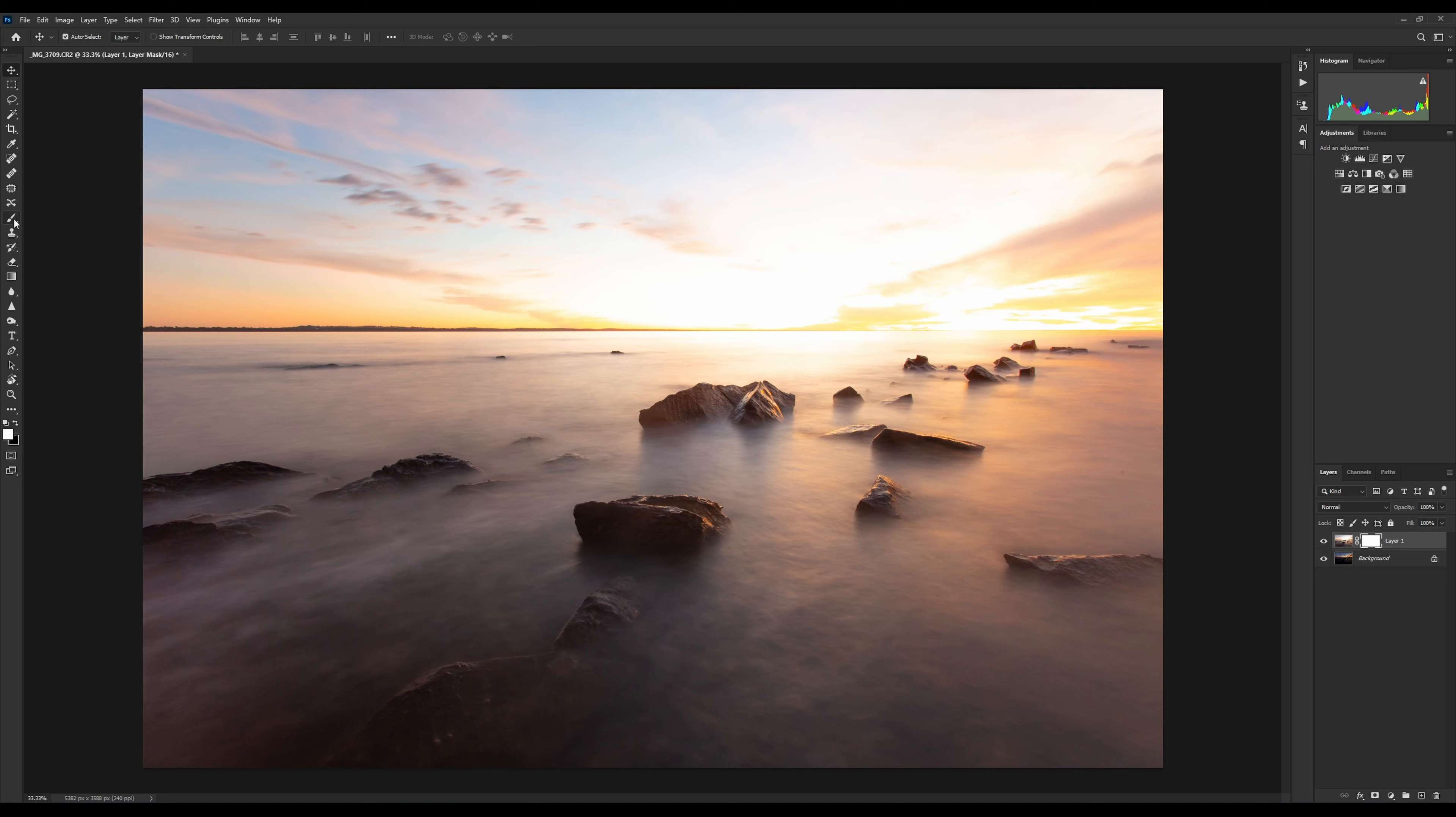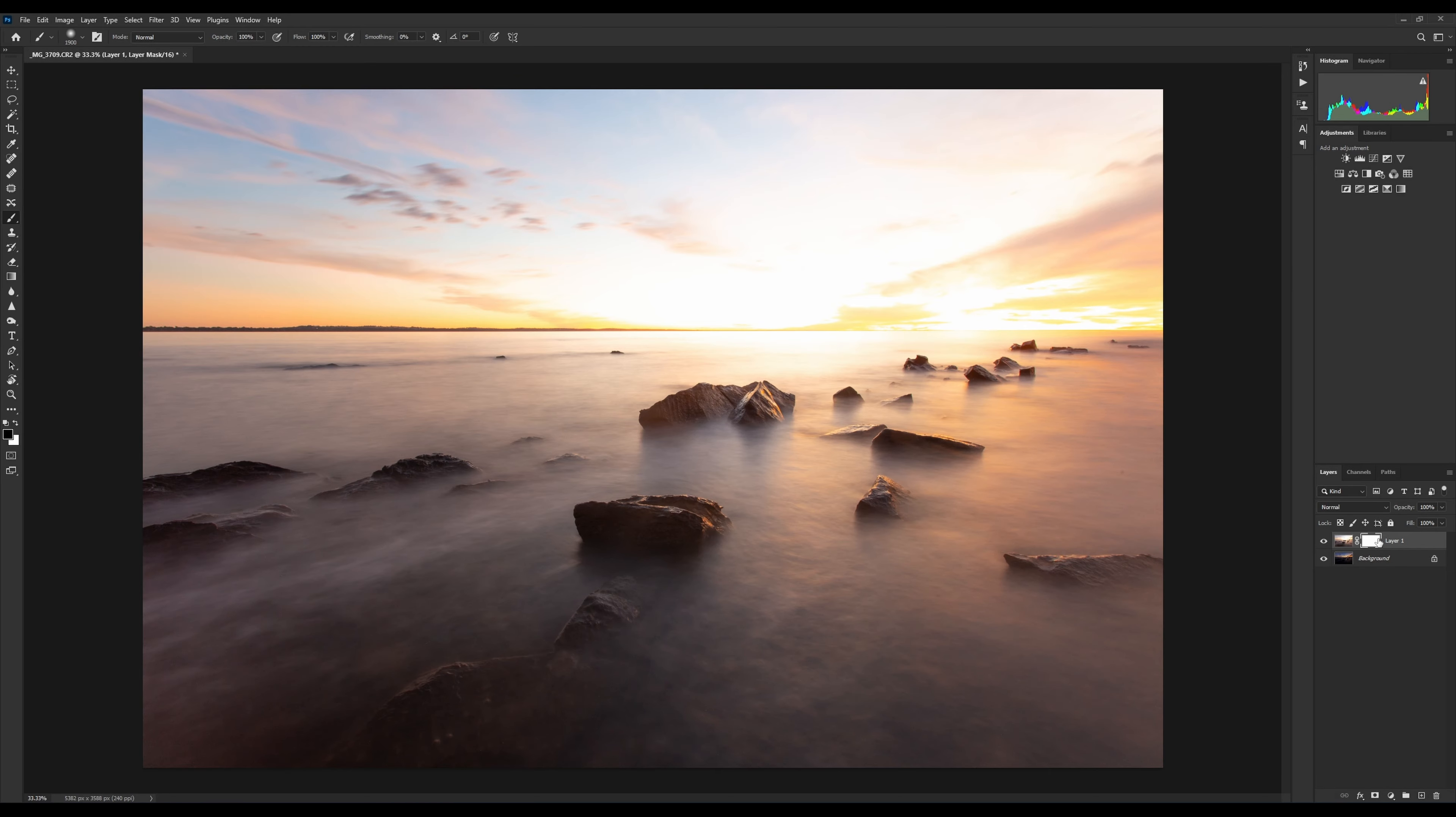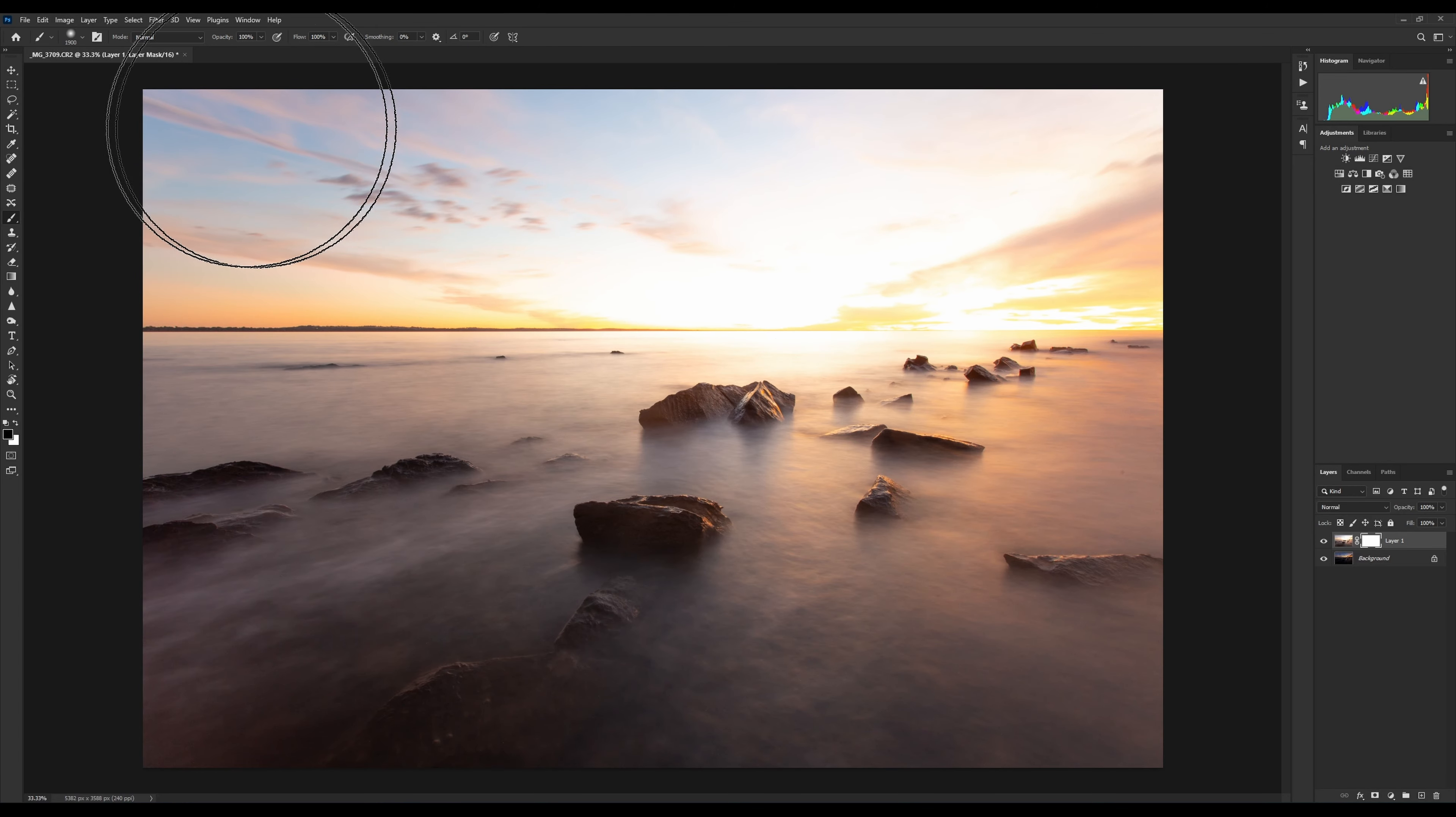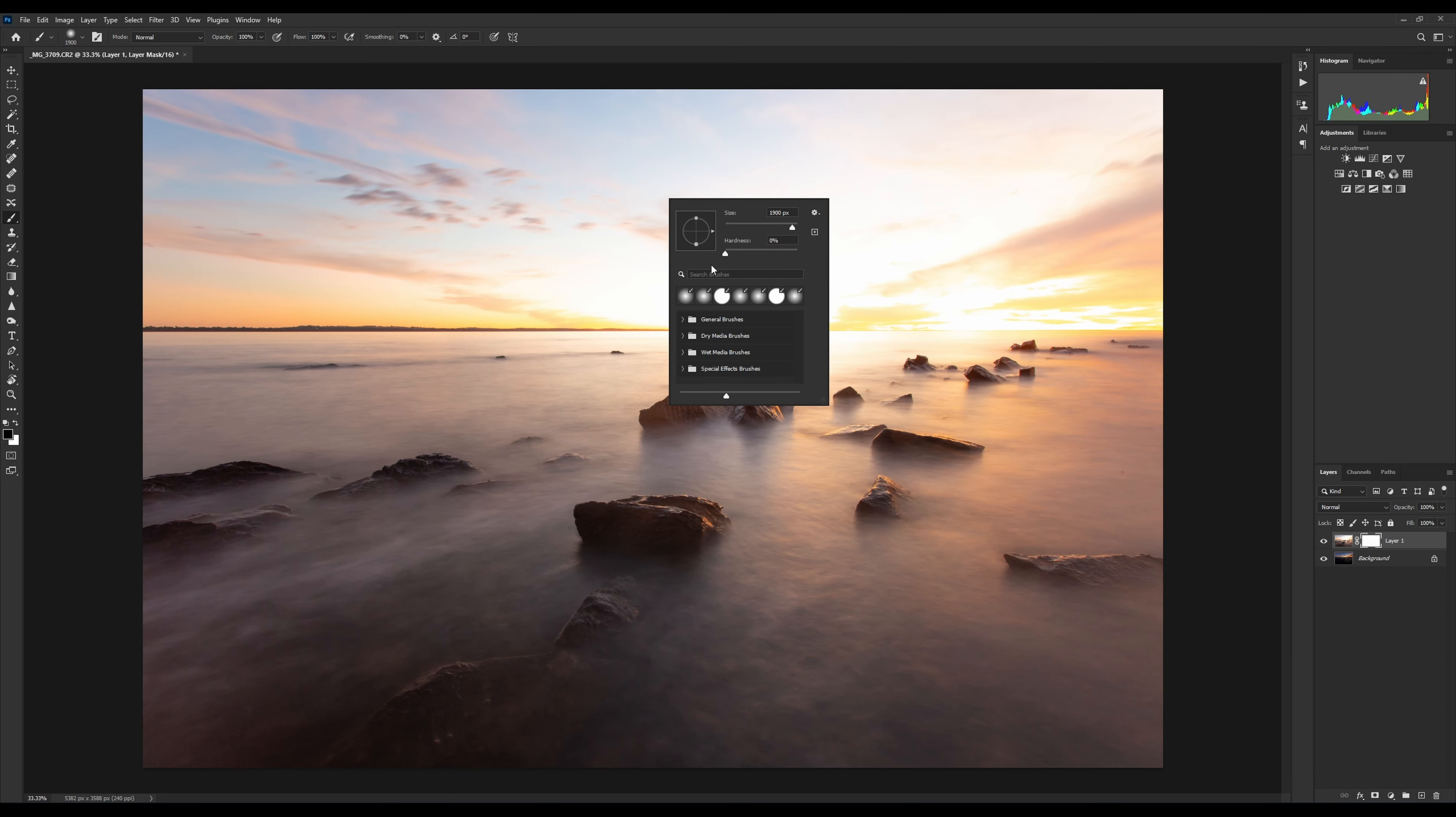First thing we need to do is grab our brush tool. Make sure we have a black brush because we have a white layer and we want a black brush. What we're going to do is basically just black out the top part of this layer. With a black brush, we also want to have our hardness down to zero.